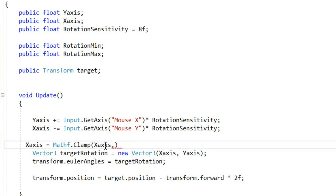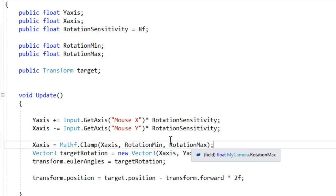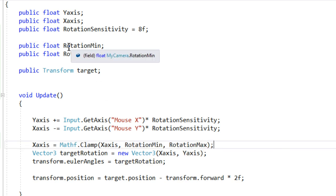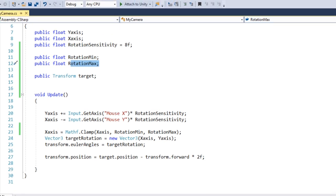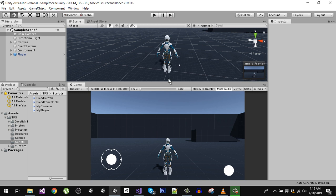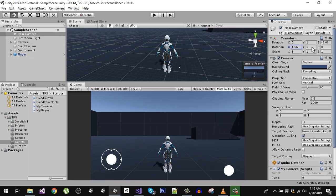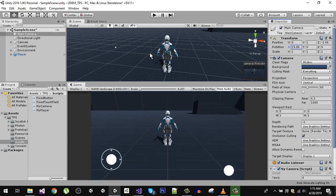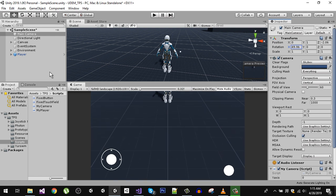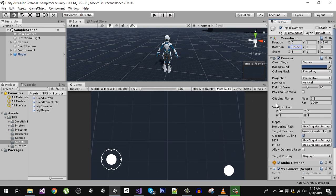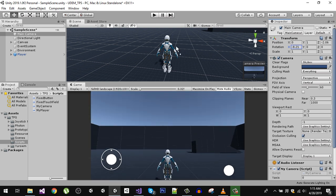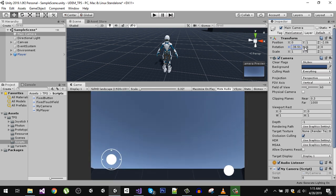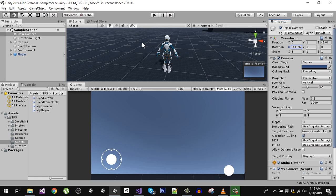Now let's find the value for our rotation minimum and rotation maximum. Let's go back to editor and for the X let's check it out. So we want to go like that, so 80, and in here we go to like 40, so minus 40.